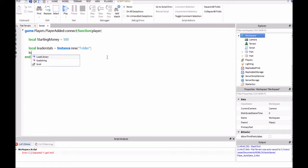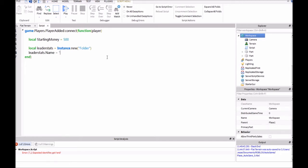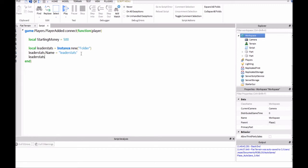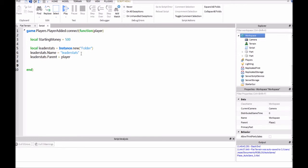So, leaderstats.name equals, quotation marks, leaderstats. This one has to be exactly like that. And then we'll say leaderstats.parent equals player. And then down here, this is where we can make all of the values and everything.